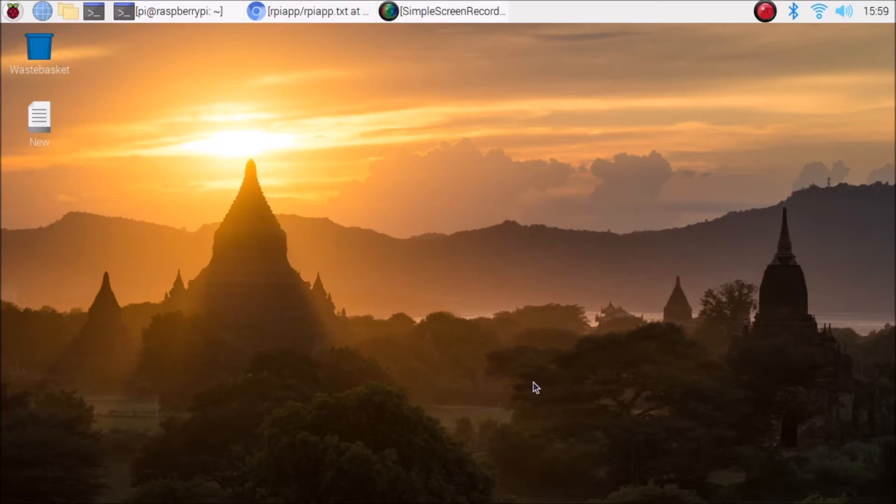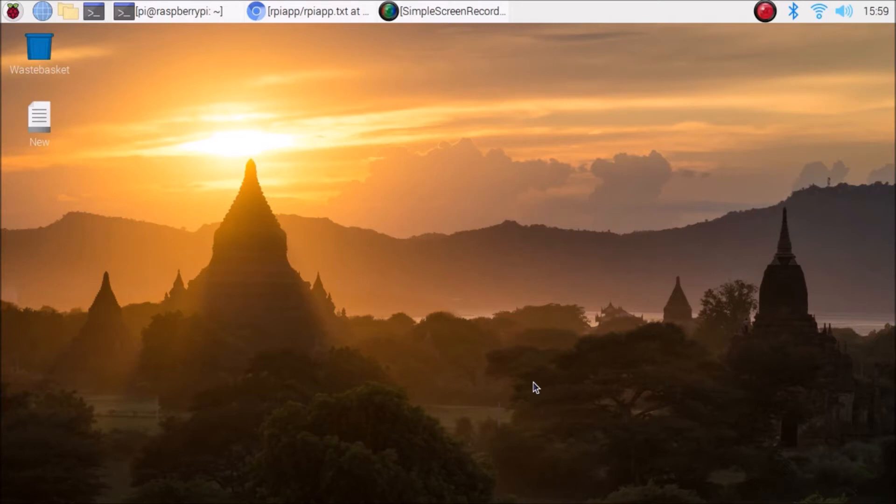If you need the Zoom application for meeting purposes with Raspberry Pi for Raspberry Pi OS, I'm going to show you the simplest easiest way. You need to first install Raspberry Pi Apps on your Raspberry Pi 4.